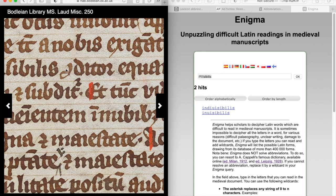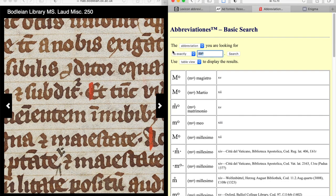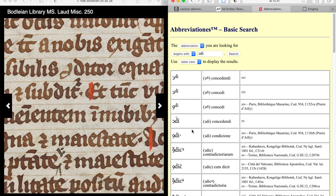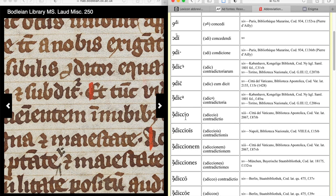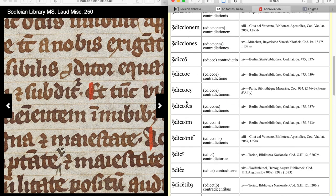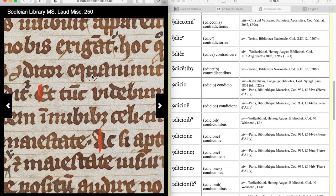Now we can move on to 'Conditur'. That backwards C can mean either 'con' or 'com', most commonly. You can actually type that directly into Abbreviationes using shift-at, and then 'conditur'. You won't get anything that way, so instead you search for words beginning with 'condi'. It's such a common abbreviation. But if you really want confirmation you're going in the right direction, you can see all sorts of examples of words beginning with 'con', such as 'conditio' right here — so you can be absolutely certain that it's 'conditur'.